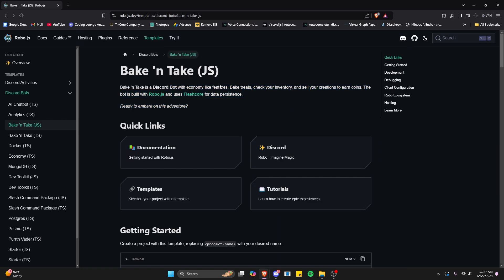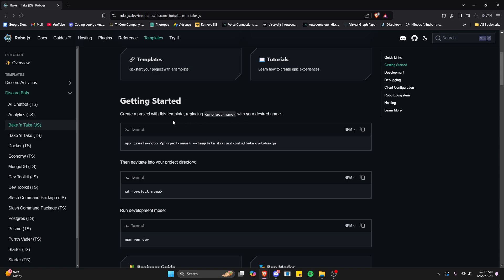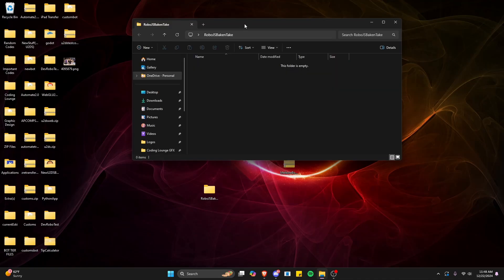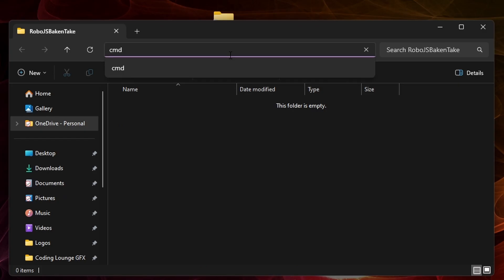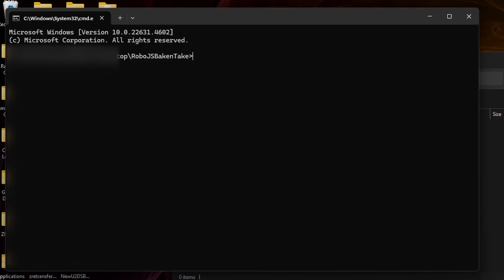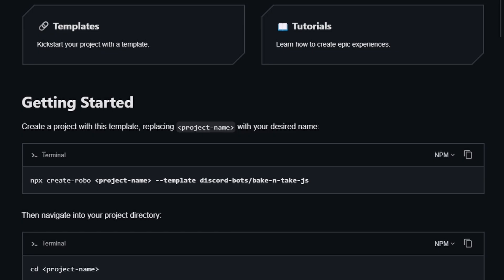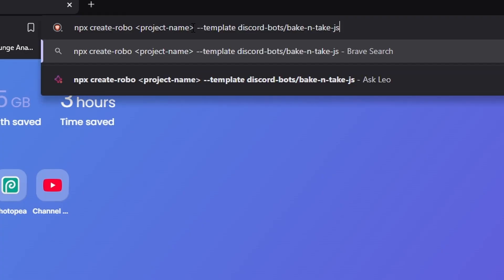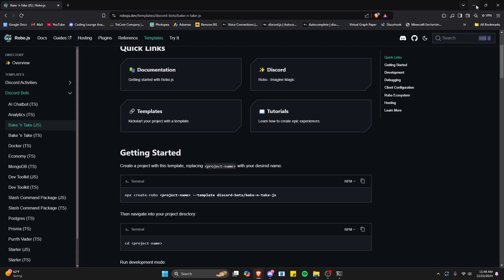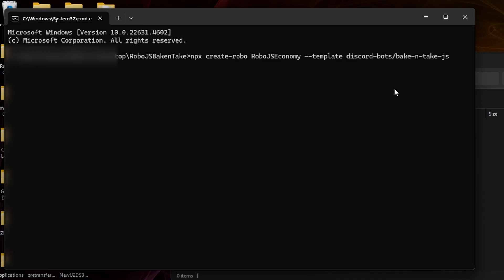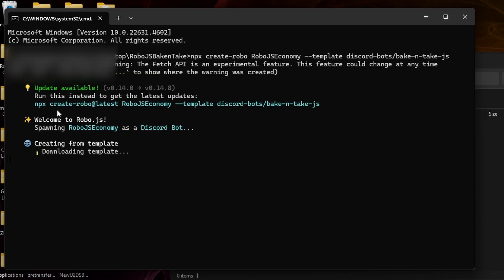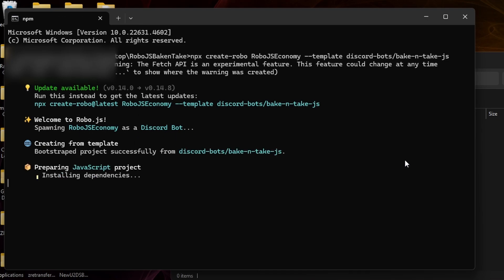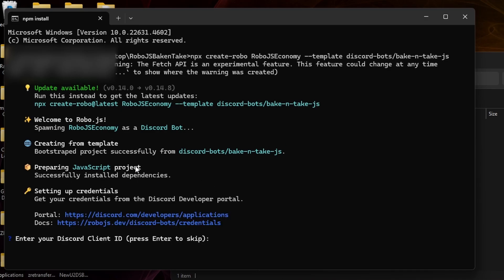This system is very similar to an economy system, so let's go ahead and test it. Just like any robo.js project, you're going to create a folder and install the project with a robo.js npx command. Go ahead and create a new folder on your desktop, click in the top bar, type CMD and press Enter. In your terminal, run the command from the getting started section of the bake-and-take site. You can copy it, paste it into a search bar to edit the project name — I'll call this robo.js economy — then paste the full command into the terminal and run it. It will install the robo.js bake-and-take template, downloading the entire Discord bot along with all commands and systems.